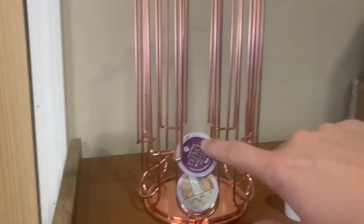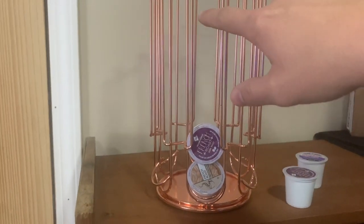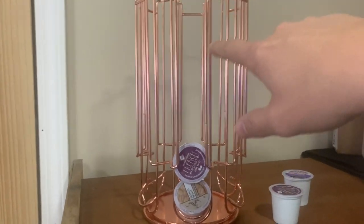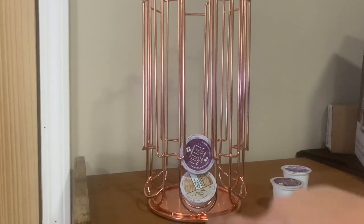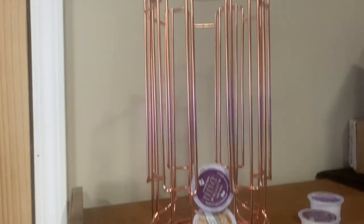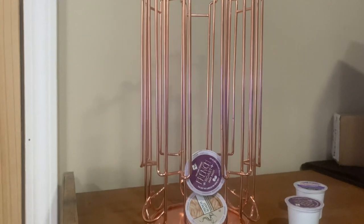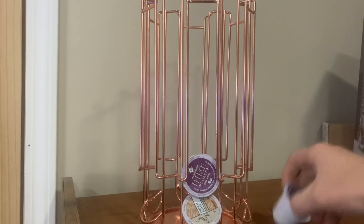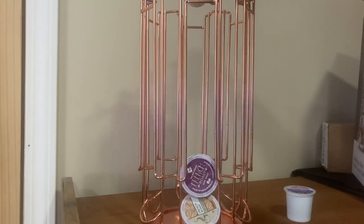Each column holds six coffee pods, and I would imagine different sizes of coffee pods probably fit in it just fine.